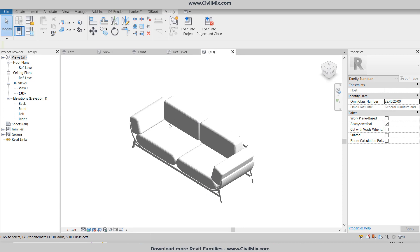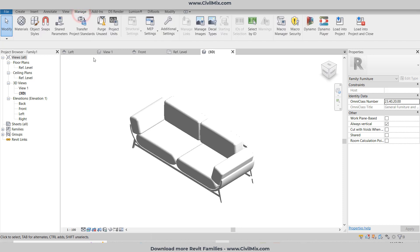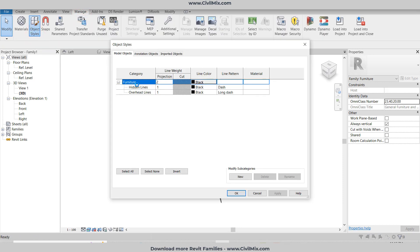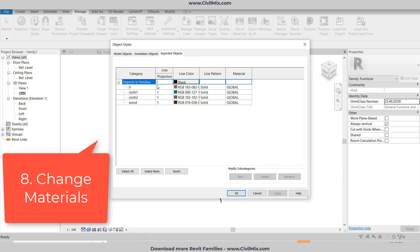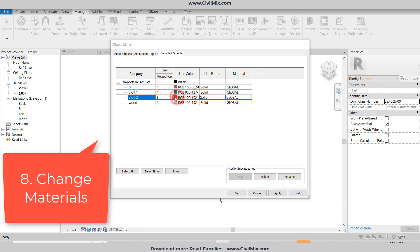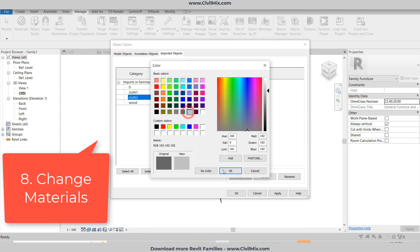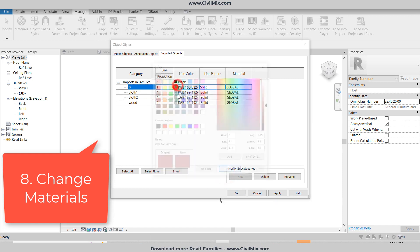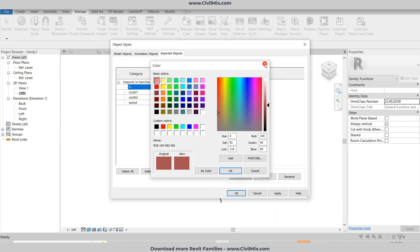Now everything is fine. We need to insert the materials, so go to Manage, then Object Styles, then click Imported Objects and you can see the layers. First we can change these line colors to gray.